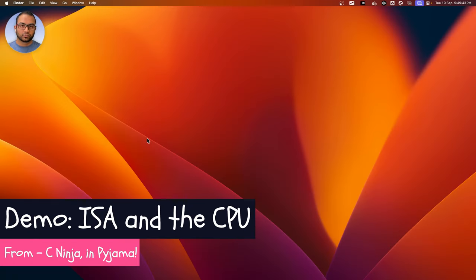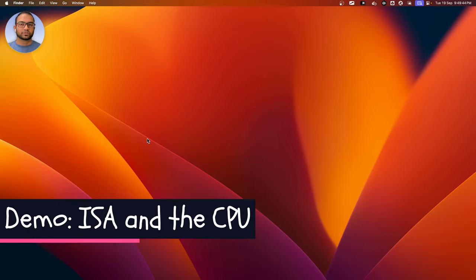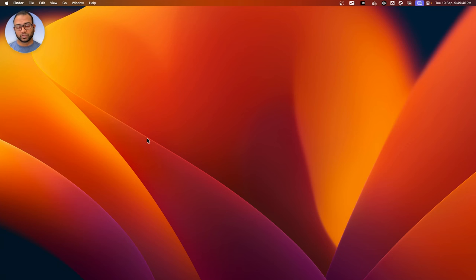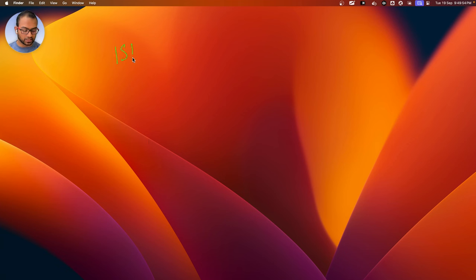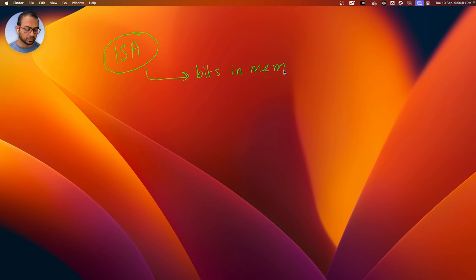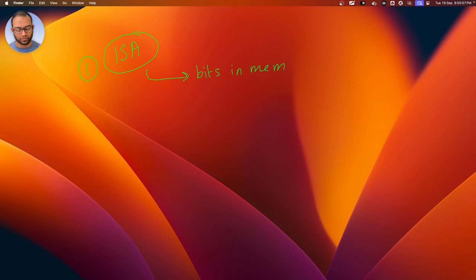Hey there. In this video we are going to prove a few points that we learned in the previous videos. These will relate to the idea of ISA and the fact that instructions are just bits in the memory, so we'll do a verification of that. That's the first thing, but one of the many things we'll see.